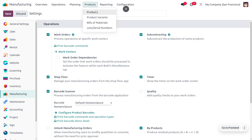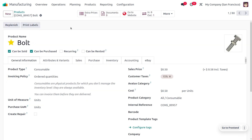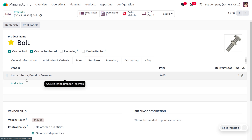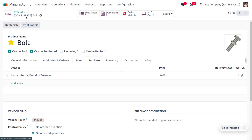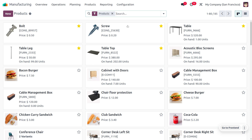Now let's look at the products and the components required for manufacturing the product 'Table.' We need to ensure that we have properly designated the subcontractor and the route for each component of the subcontracted product Table. Here you can find the component 'Bolt,' and you can designate the subcontractor as Azure Interior. We have to set the route as 'Resupply Subcontract on Order' and apply this to all other components as well.